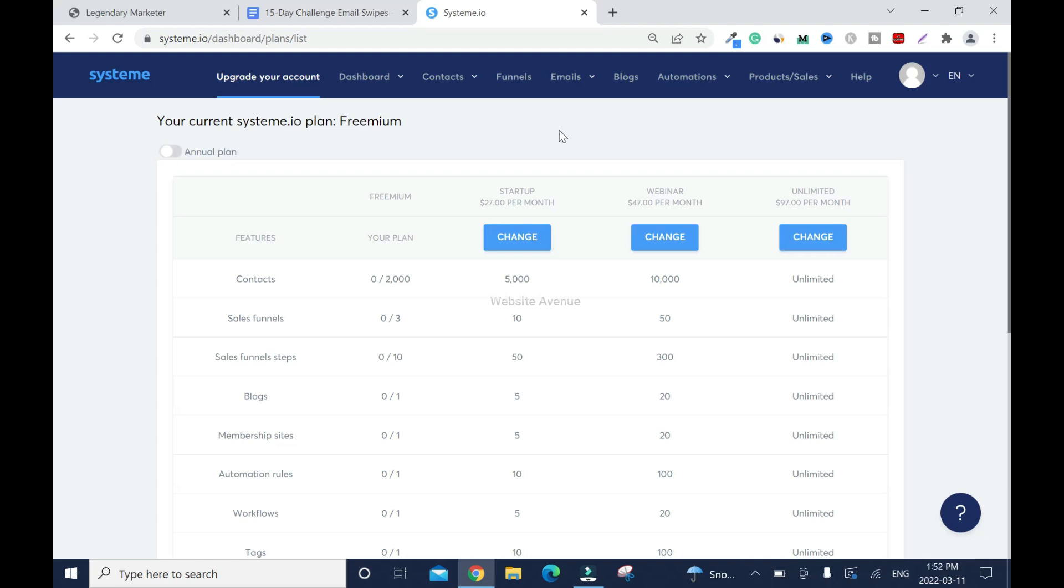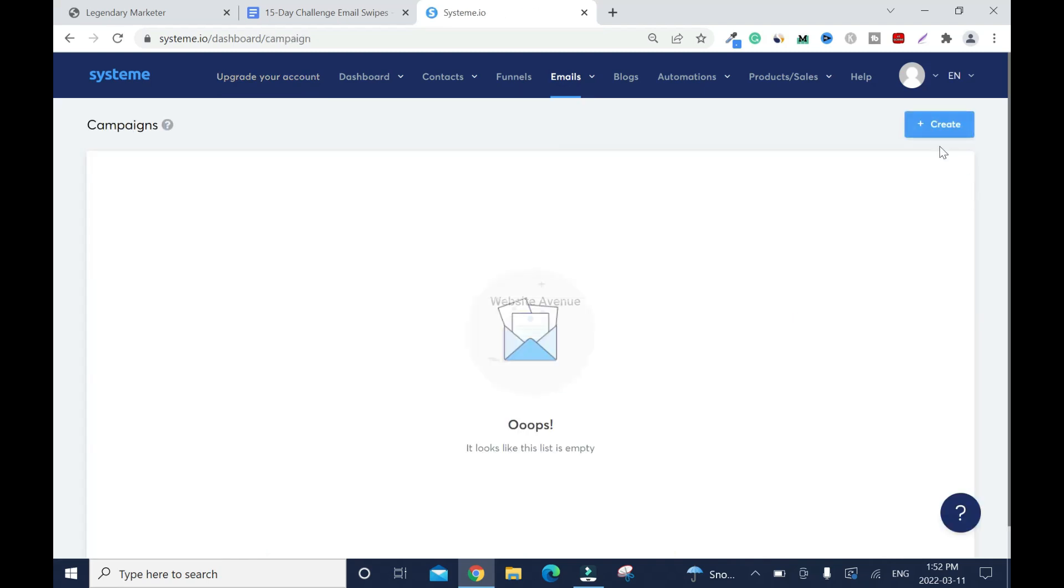Hover over emails and click on campaigns, then click on create.